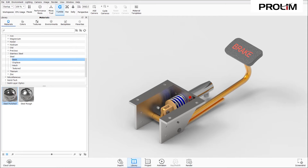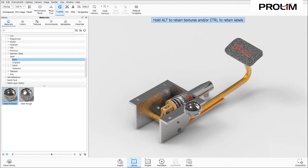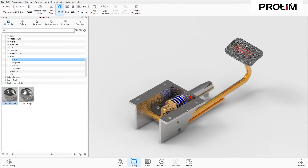For the next material, I want to make sure I apply it in the correct place. I'm going to take Steel Polish and apply it to the spring. What's nice is that if I accidentally select the component behind the spring it will change that material to show me — but that's not what I want. I just want the spring, so I left-click to place it there.